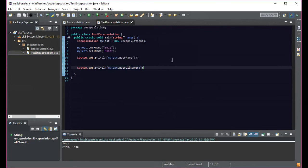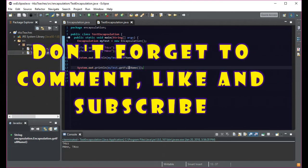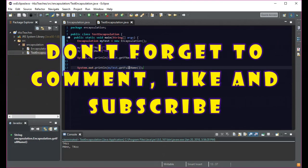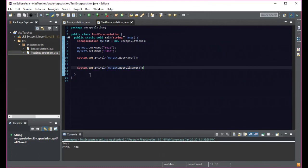Hopefully that helps you understand encapsulation. Feel free to leave comments if something wasn't clear — don't worry about the syntax right now, just focus on the concepts. This is encapsulation in a nutshell. If you enjoyed the video, leave a thumbs up, comment, like, and subscribe. Follow me on Twitter and check out my Discord. Don't be afraid to ask questions — until next time, I'll see you later, bye!